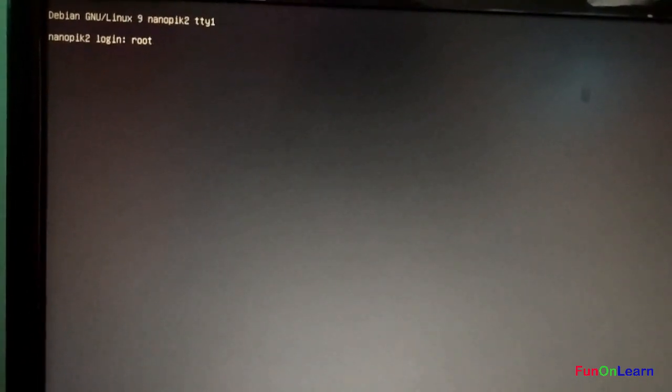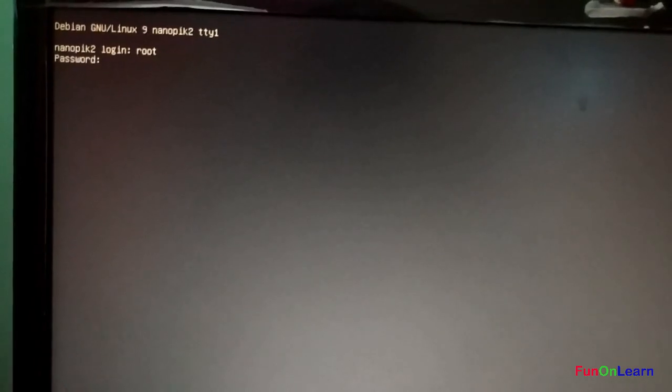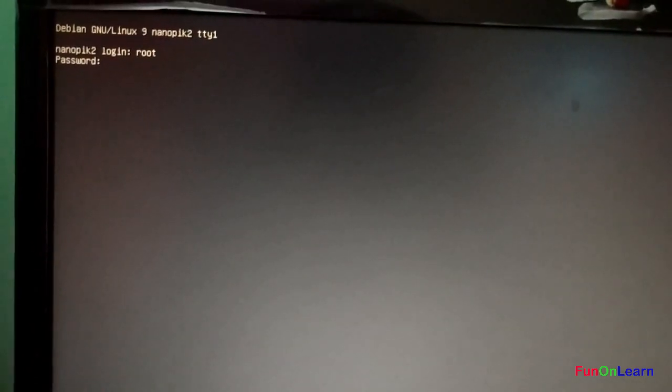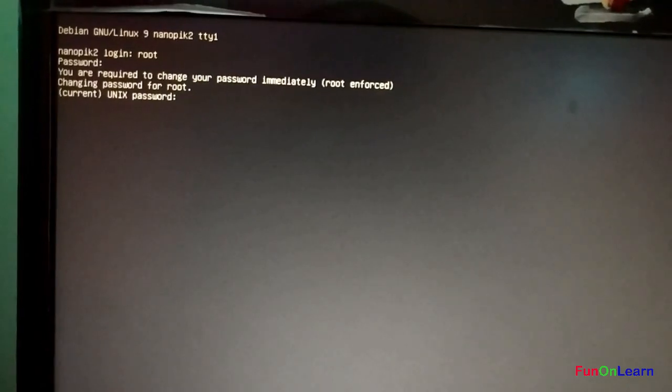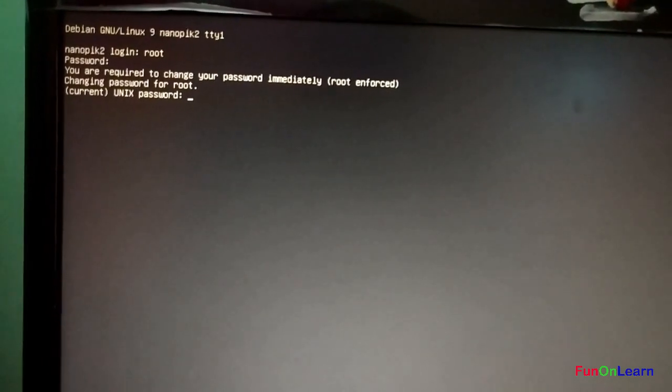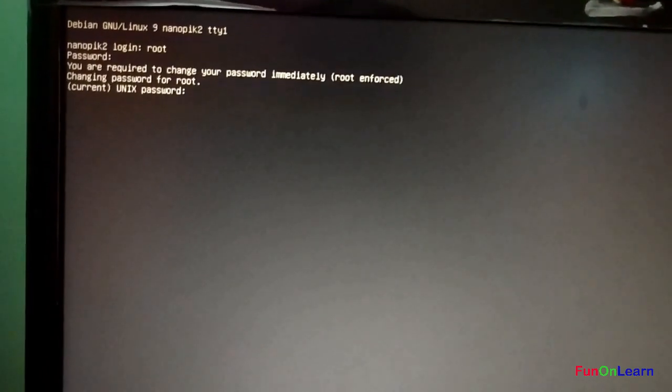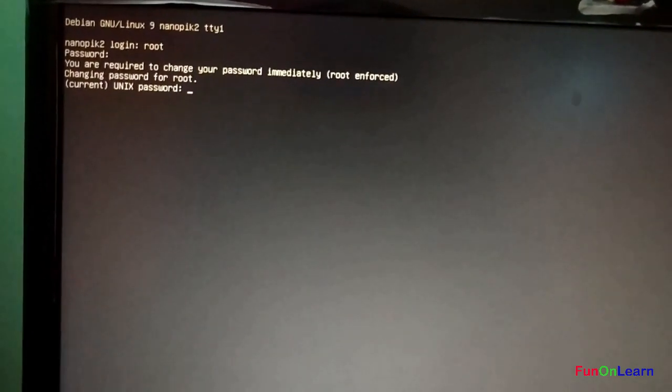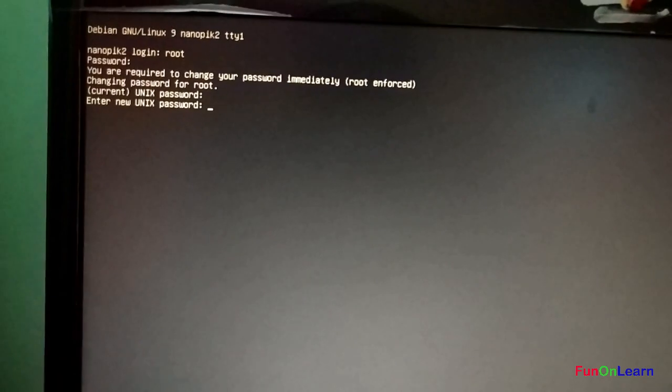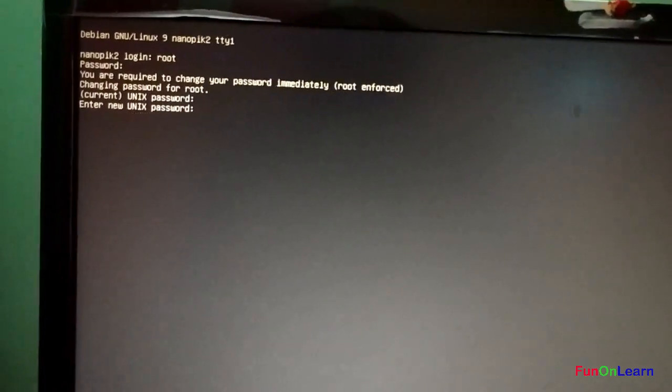The password would be 1234 - that's the default password. You might have to change the current password. First password would be 1234 again, then you have to insert the new password.